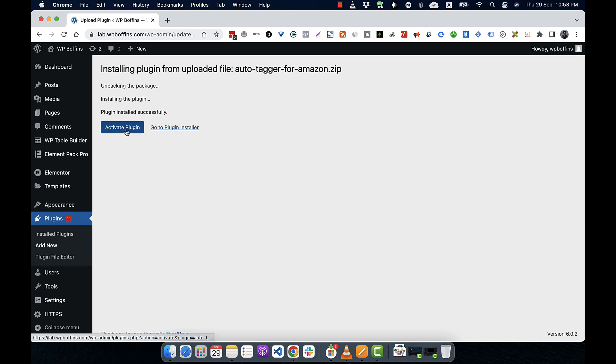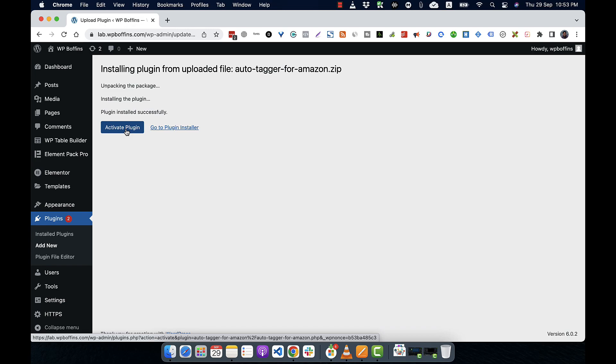After that, we have to click on activate. If we don't click on activate, that means that the plugin is installed but not activated on the system. So if we click on activate, then the plugin will be activated. So this is the manual way of installing a plugin from the WordPress repository.